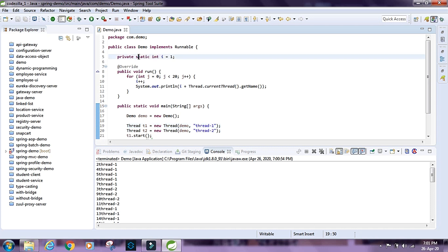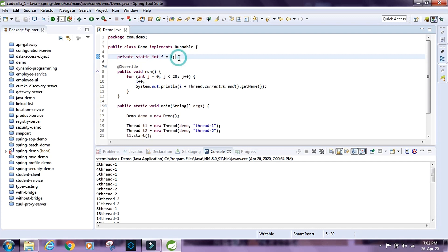If we talk about the resources inside this application, we have a static global variable called i. When we say static, that means no matter how many objects we create for this particular class, all the objects share the same resource — the same variable i. Even if we create a hundred objects they'll all share the same variable i, and they'll all be updating the same variable i.